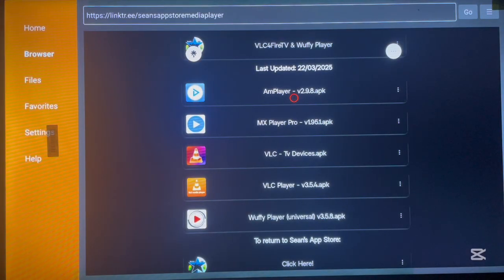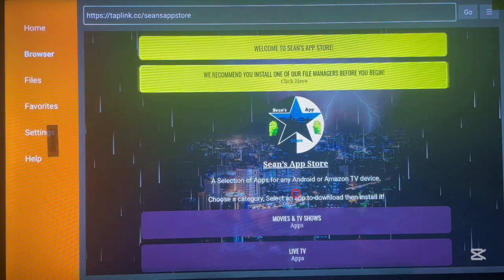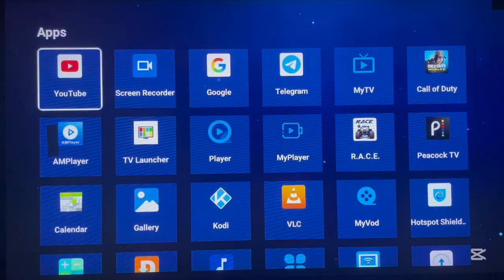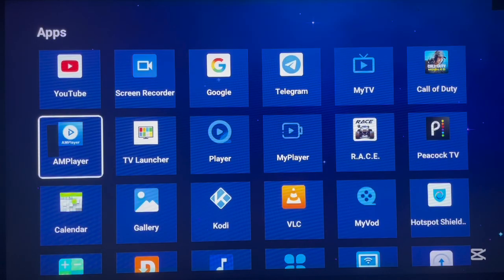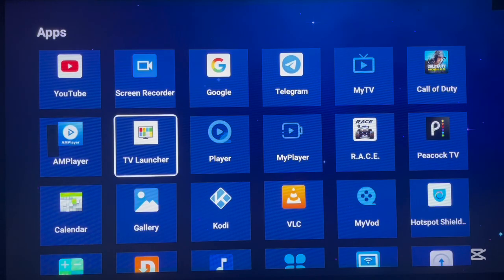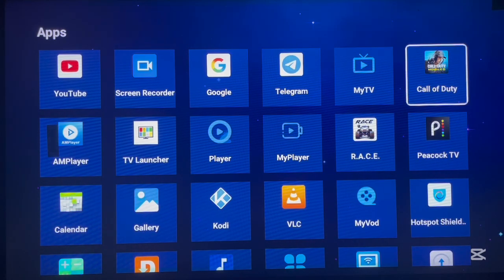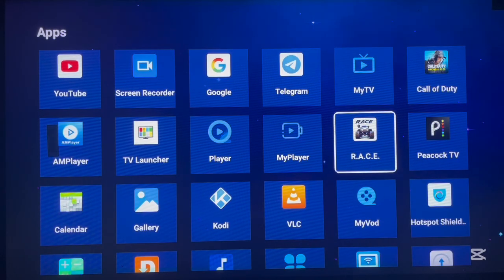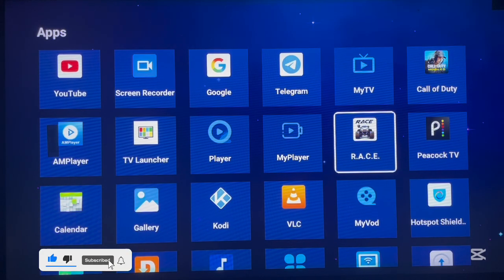If I return to my apps, you can see that MX Player is now installed. That's how to install applications from this app store. If you find this video helpful, please like and subscribe for more videos like this. You can also see I have Call of Duty and other games on my TV box, playable with a controller. If you need a TV box that can play games like this, check the description for the link. That's it for this video — subscribe for more!